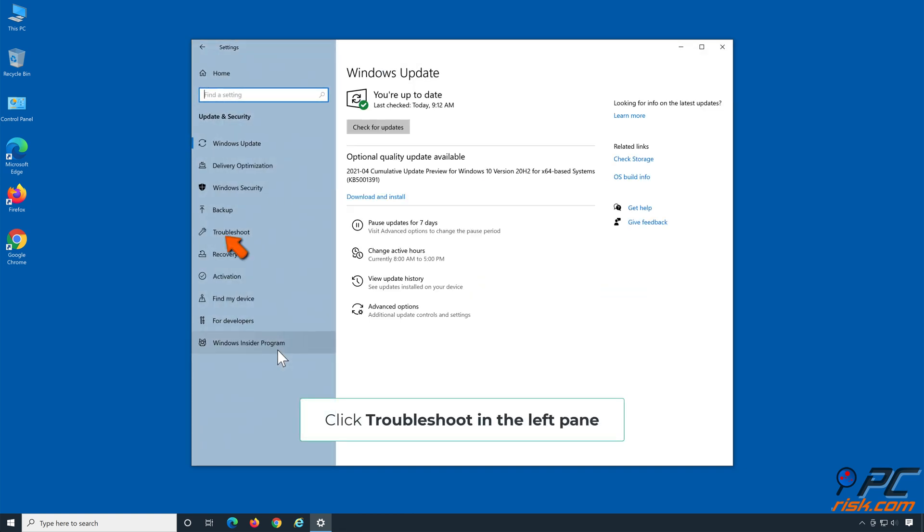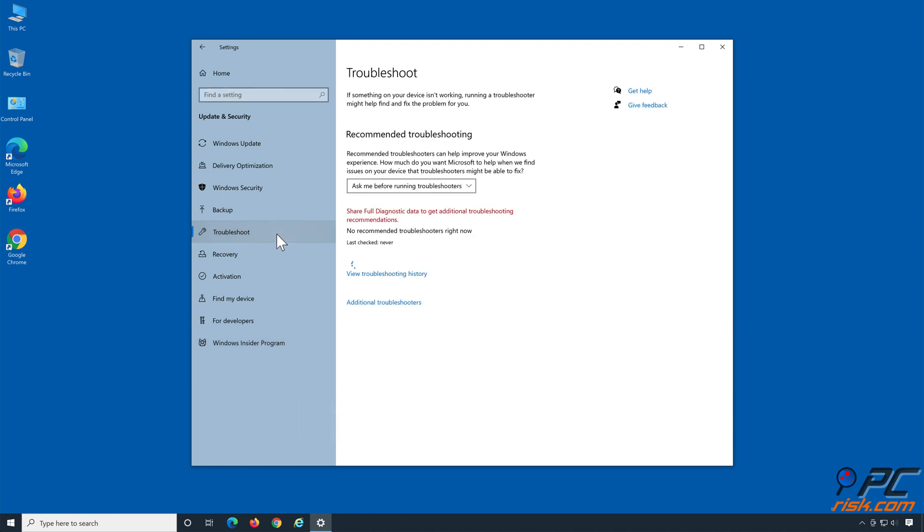Select Troubleshoot in the left pane. Then, click Additional Troubleshooters.